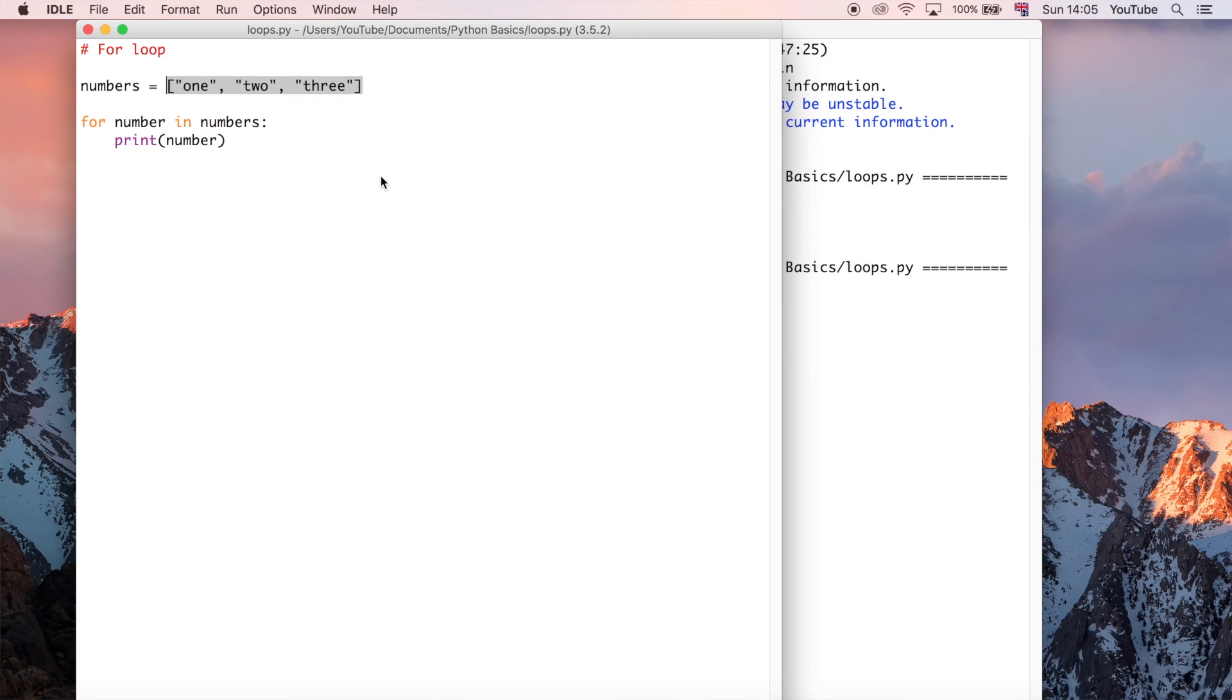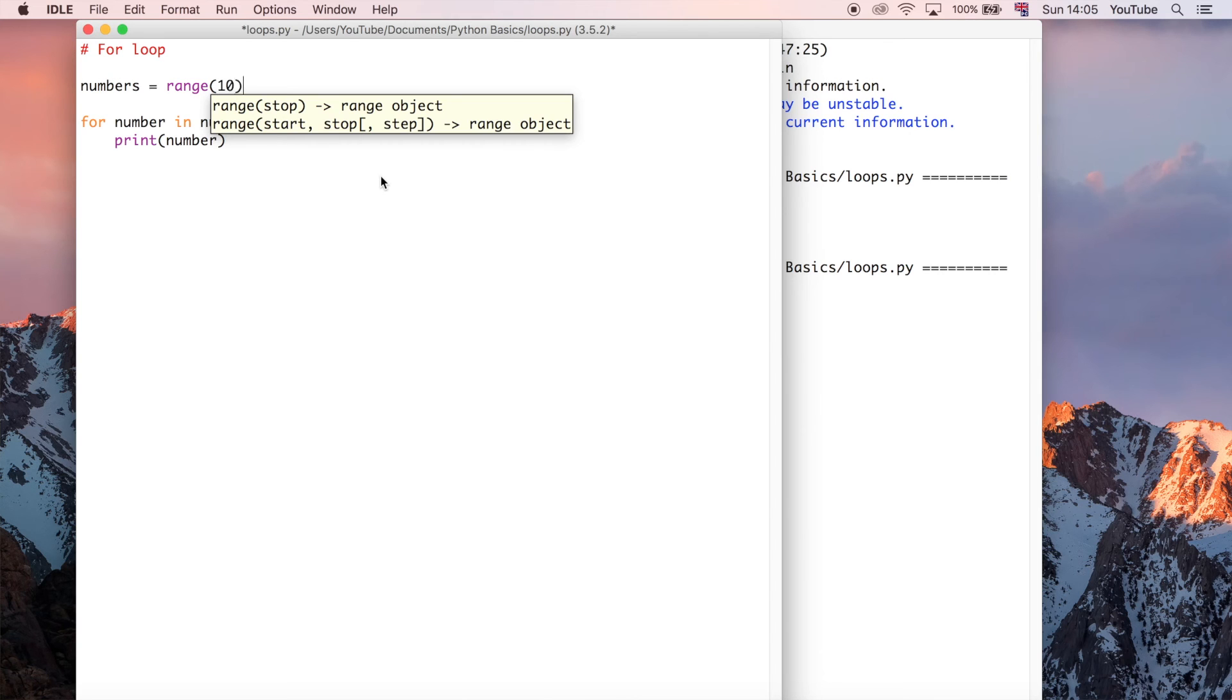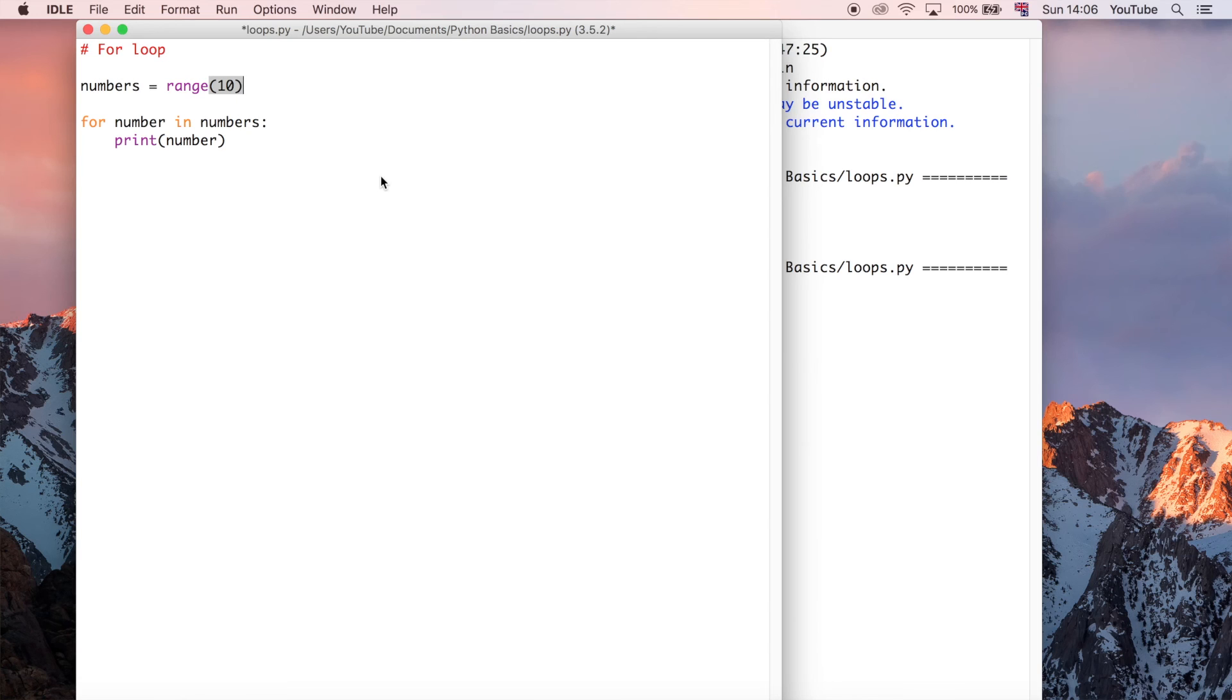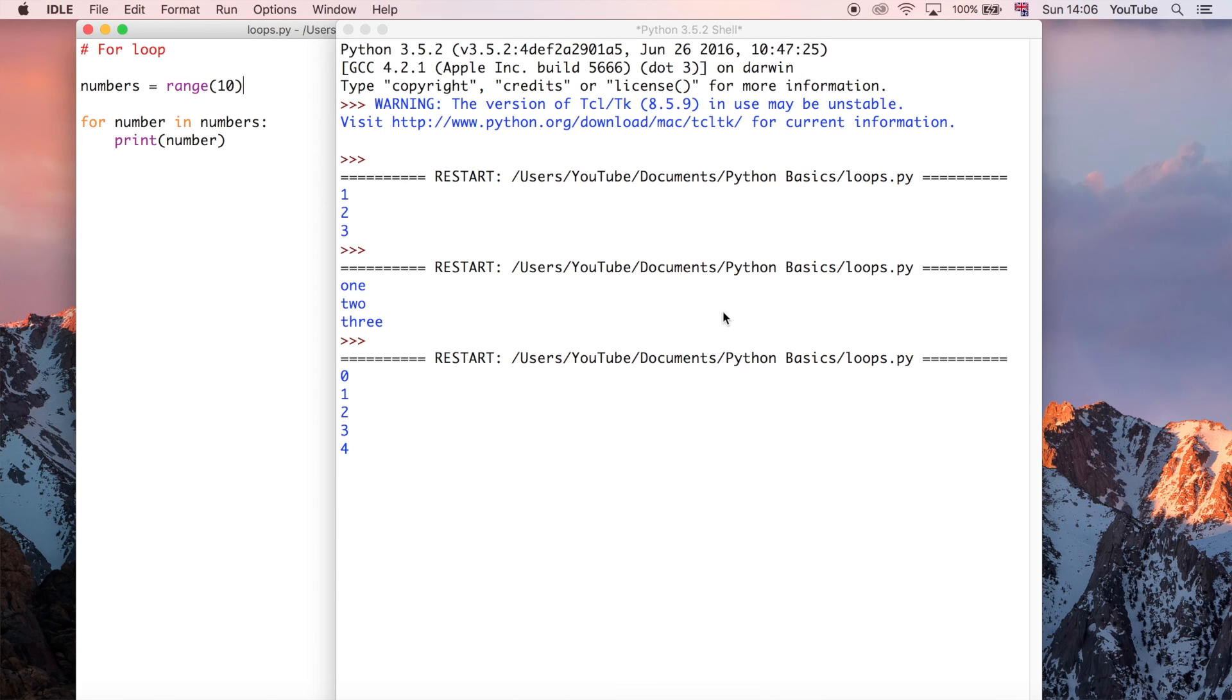What we could also do is say range. And what range does is it gives you the numbers. So let's say we wanted the numbers one to ten. This could be a good way of doing that, you might think. So we define numbers as being a range of one through ten.